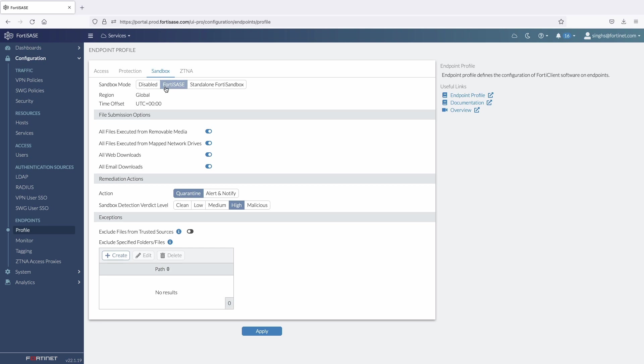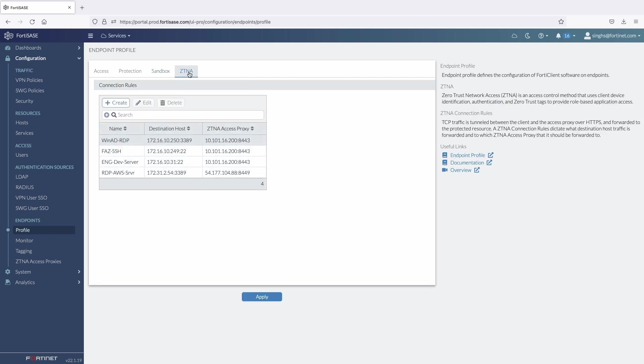Here, we can also enable sandbox analysis with the option to choose from FortiSandbox cloud or on-premises sandbox. Most importantly, we can define ZTNA connection rules for TCP forwarding use cases such as RDP and SSH access.